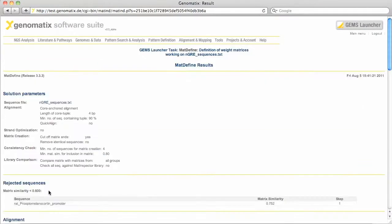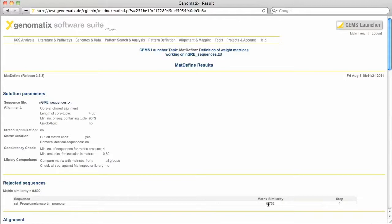If any of the input sequences are too different from the consensus, they are not used for the matrix creation. The rejected sequences are shown in this list. This rat sequence has a similarity to the matrix below the default threshold of 0.8.